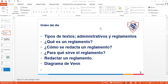¿Qué entienden ustedes por reglamento? ¿Qué les viene a la mente cuando les dicen reglamento? Un documento de reglas. Un documento de un lugar donde establece qué se puede o no hacer, y eso involucra derechos y obligaciones. Vamos a poner en nuestro cuaderno: es una colección ordenada de preceptos para desarrollar una ley.